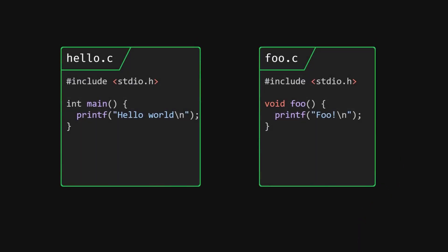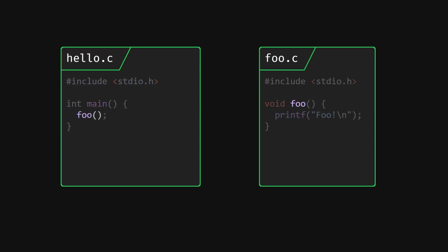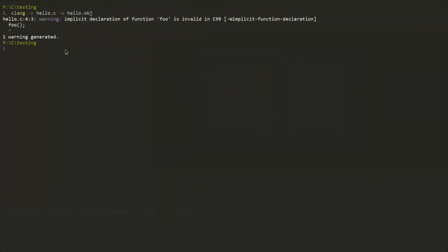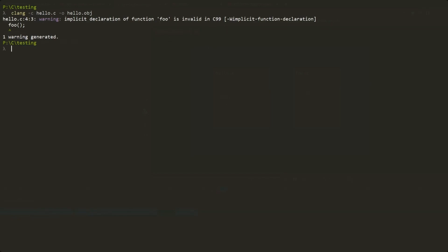Well, let's make a change to our example. Let's actually make use of our foo function that we declared and defined before by calling it in main instead of printing hello world directly. Now let's run the compiler and oh, we get an error while compiling hello.c.